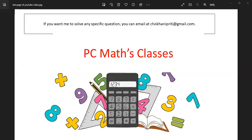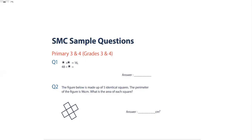Hello friends, welcome to my channel. Today we will be doing SMC sample questions, which are Singapore Maths Challenge sample questions for Grade 3 and 4.